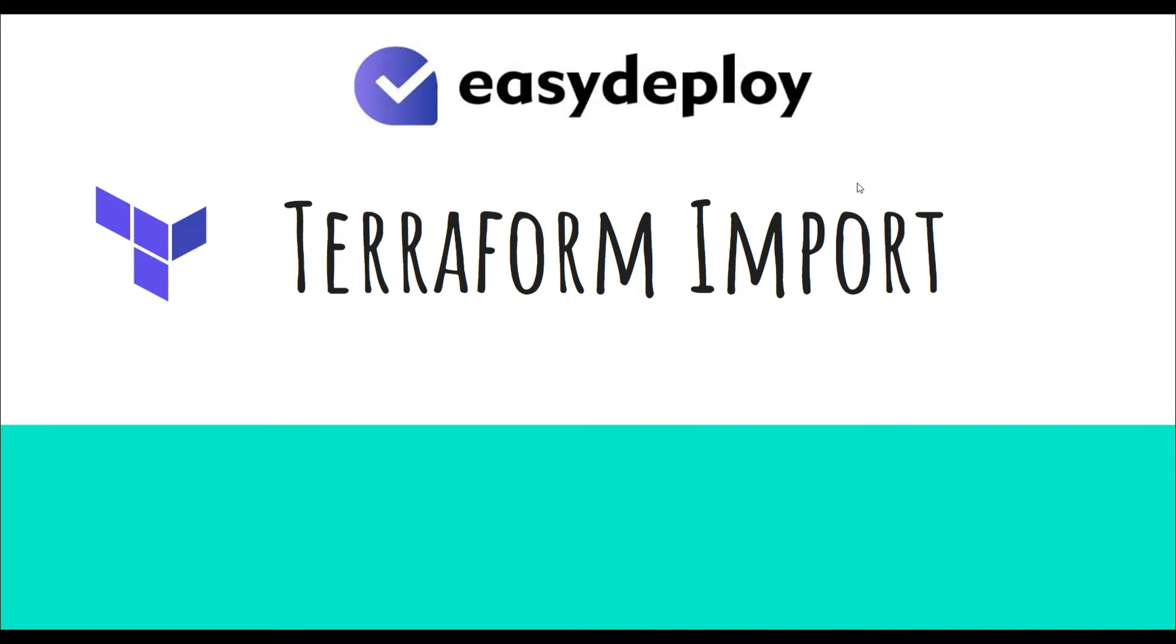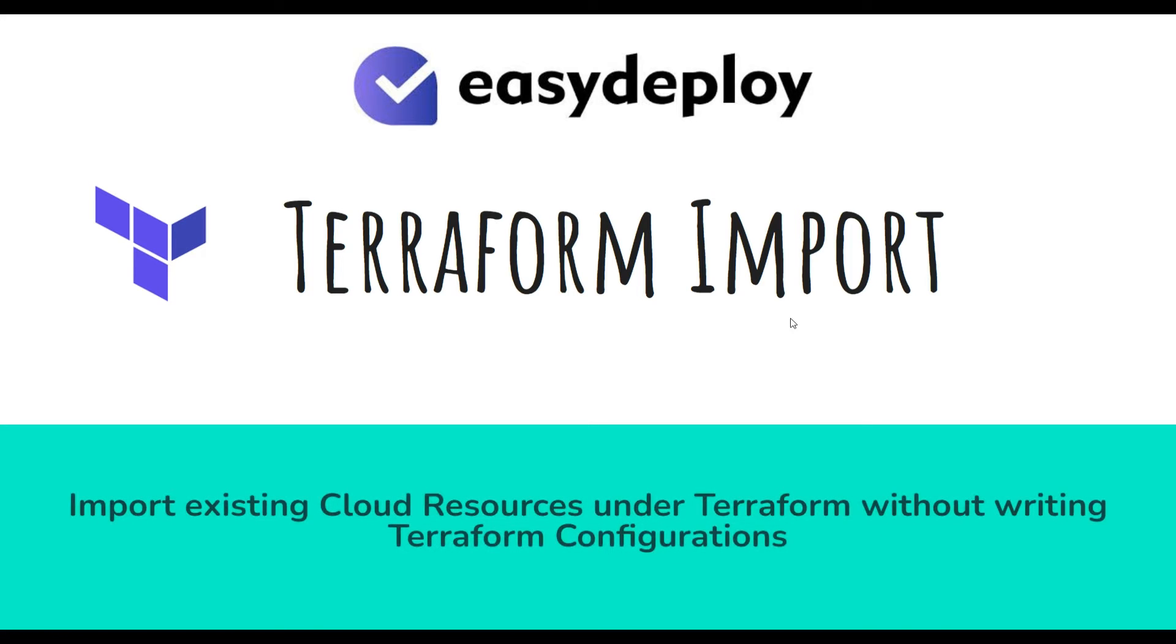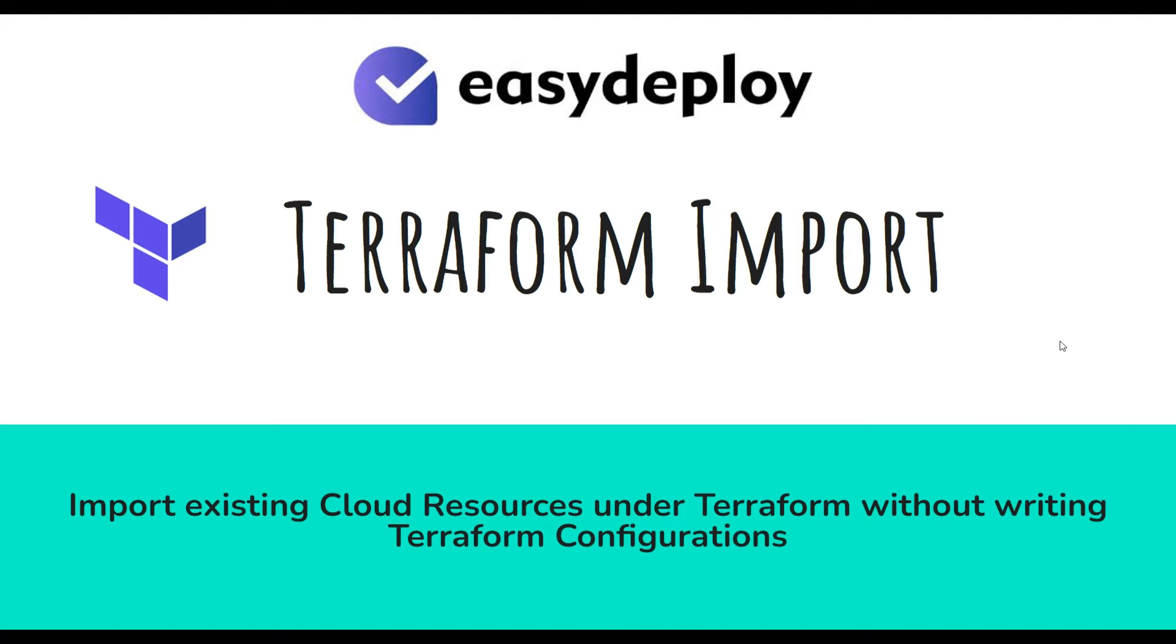Hi friends, welcome to Easy Deploy YouTube channel. In this video, we are going to learn about how to import existing cloud resources under Terraform management without writing Terraform configuration.